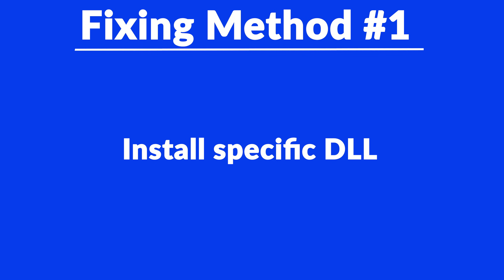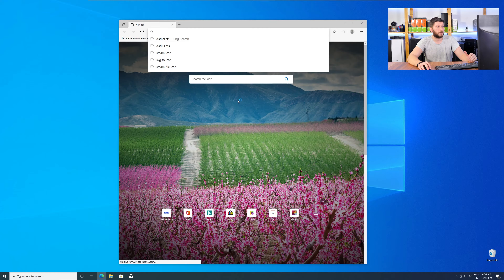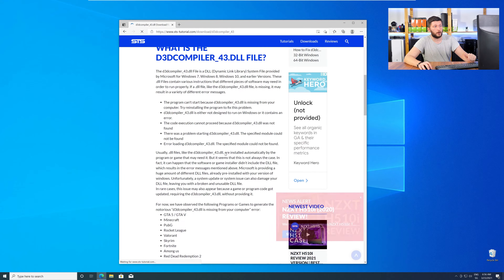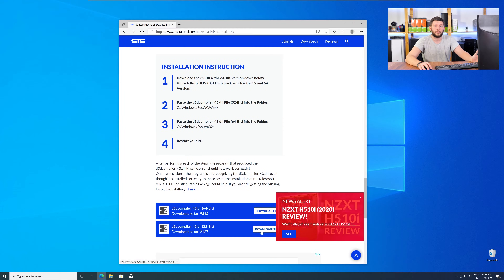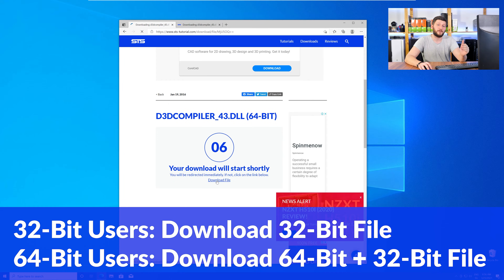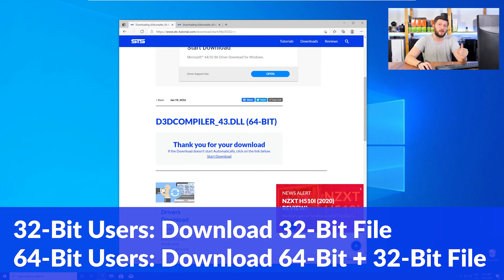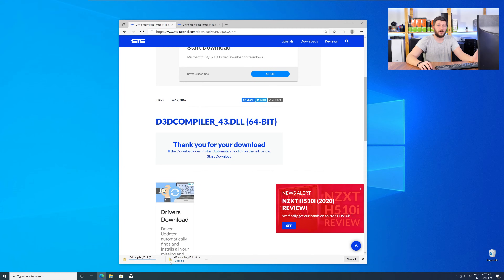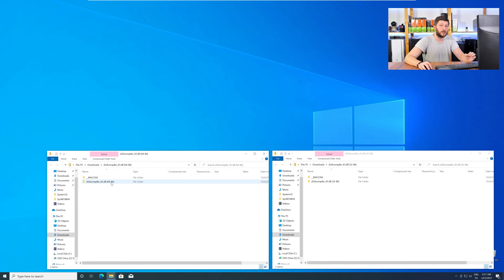Method number one is to install the missing DLL file yourself. For this, head over to our website by clicking the link in the description or the eye symbol in the upper right corner. Here, scroll all the way down to the download section where you'll need to choose according to your system. If you have a 32 bit Windows, download the 32 bit file. If you have a 64 bit Windows, download both the 64 and the 32 bit file. After downloading the files, open them up and keep track of which is which, because both the 32 and 64 bit DLL files have the exact same name.